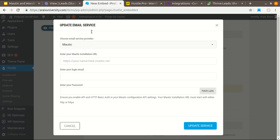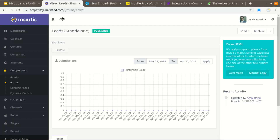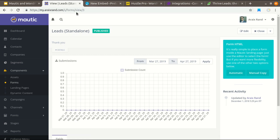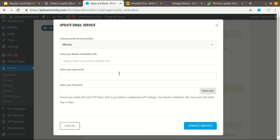Before using this option, you have to create a segment — a segment works as an email autoresponder list. After you have created a segment, enter your email address and password and click on Fetch List. Your segment will appear as a list option, and you can select your segment and save the form. This is how you can integrate Mautic with WordPress using the second option.